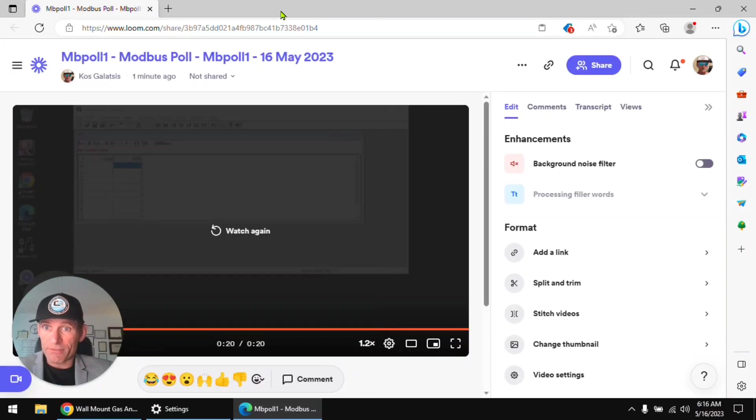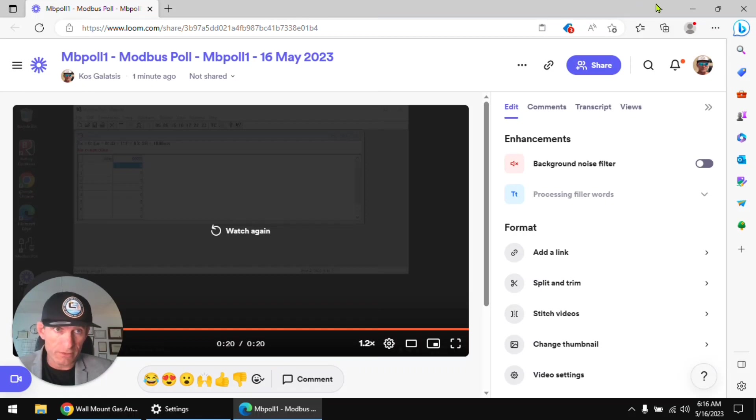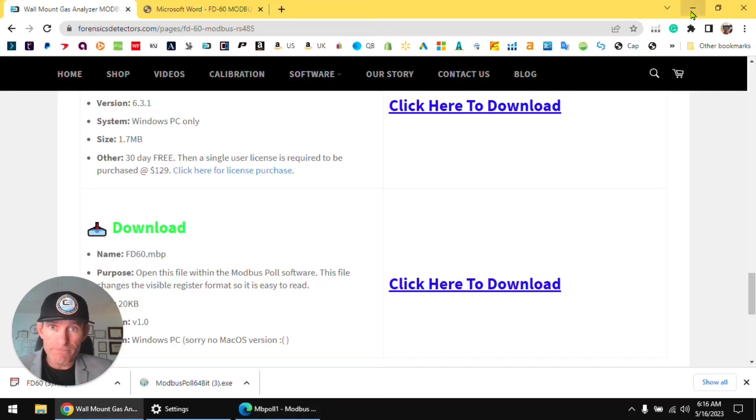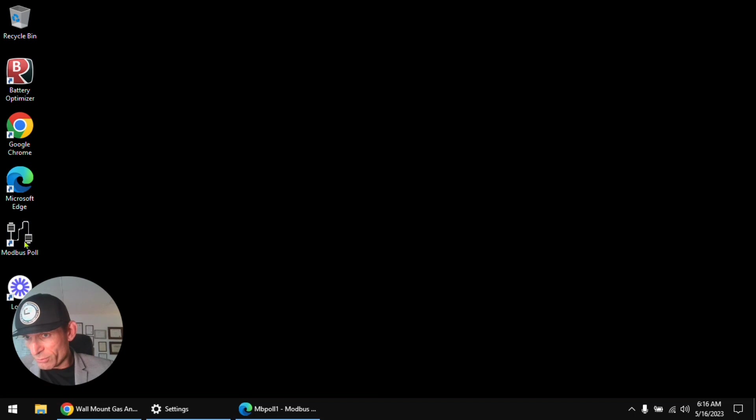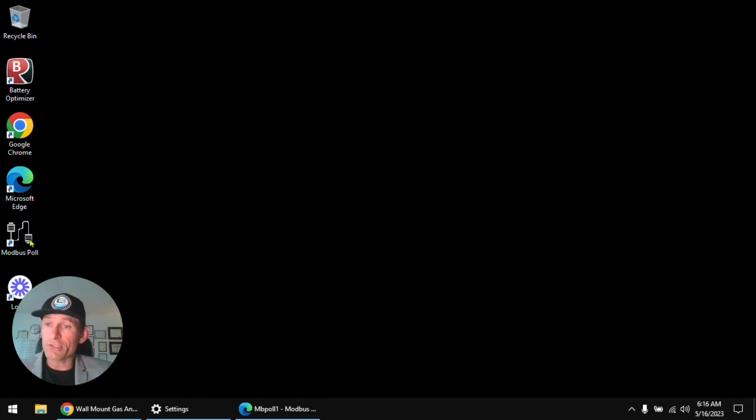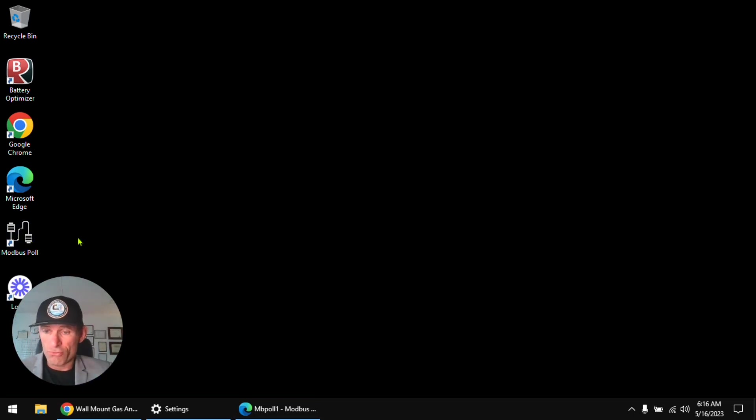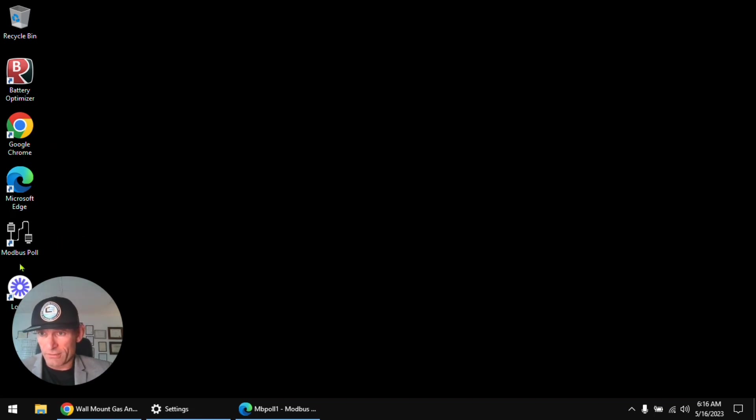Now let's kill this guy and we're going to open up the Modbus software, that's what it's called folks, the Modbus Poll software, okay. So let's go. And once it's installed you will see the icon on your desktop, double click and let's play ball, let's go.